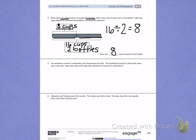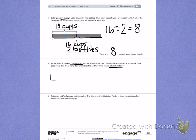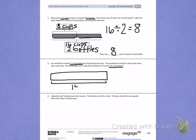Number 5. An earthworm tunnels 2 centimeters into the ground each day. The earthworm tunnels at about the same pace every day. How many days will it take the earthworm to tunnel 14 centimeters? I want to find a total of 14 centimeters. The earthworm is tunneling 2 centimeters each day. I'm going to draw a tape diagram to help me solve that, so I have a total of 14 centimeters. In one day, the earthworm can tunnel 2 centimeters. I need to continue counting by 2s until I get to 14.